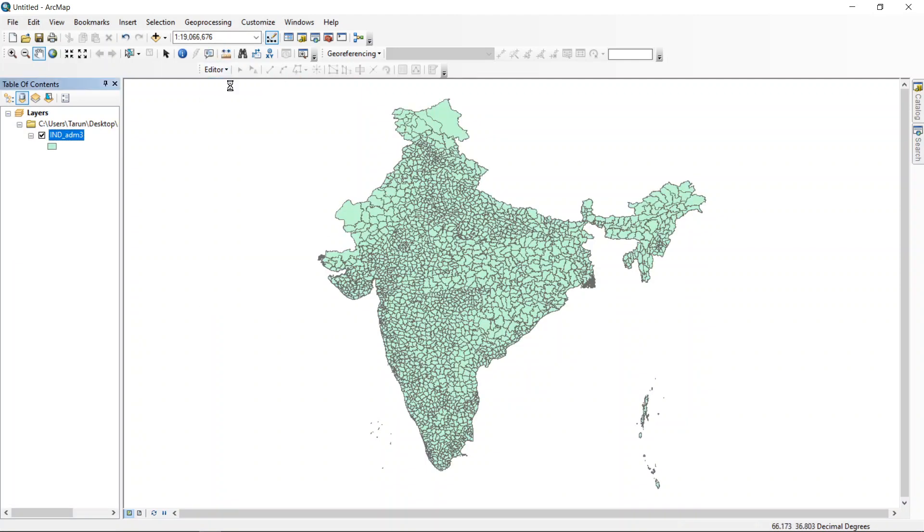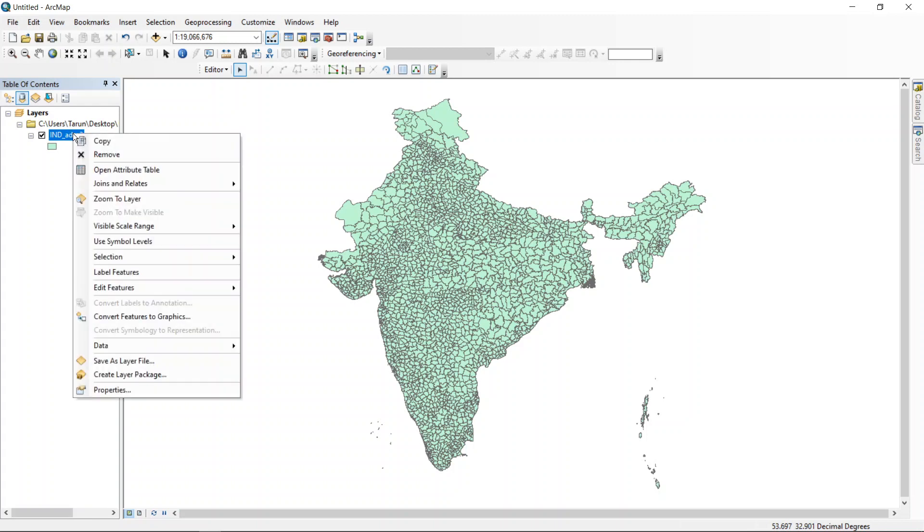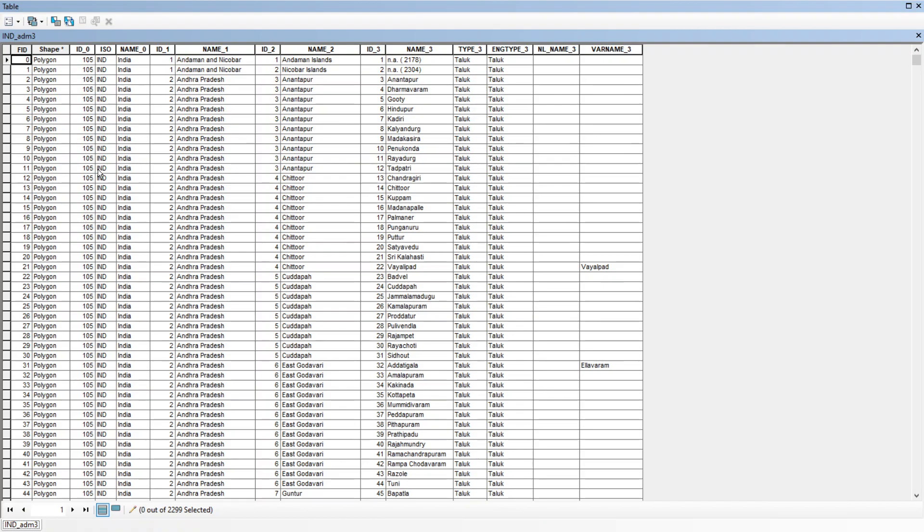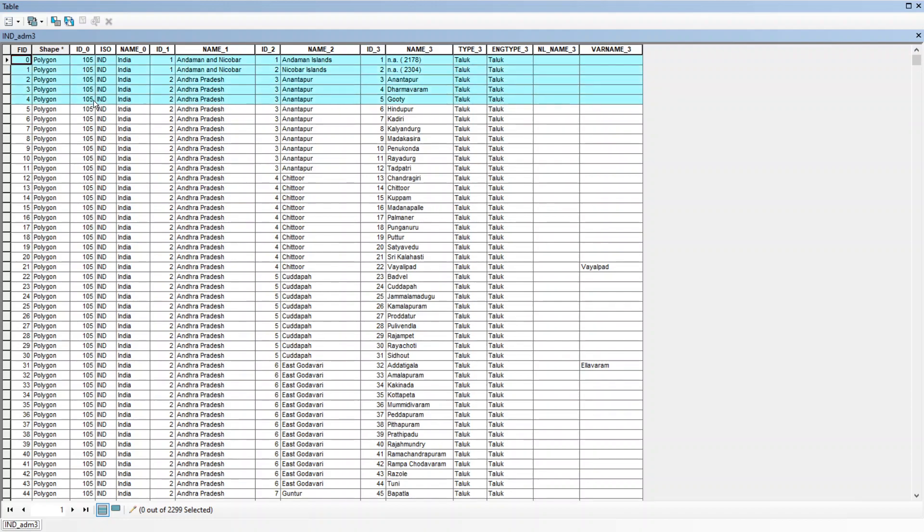Start editing, open attribute table and find your district. Like here, if your district is Anantpur, from here to here, keep this and delete everything else from this attribute table.